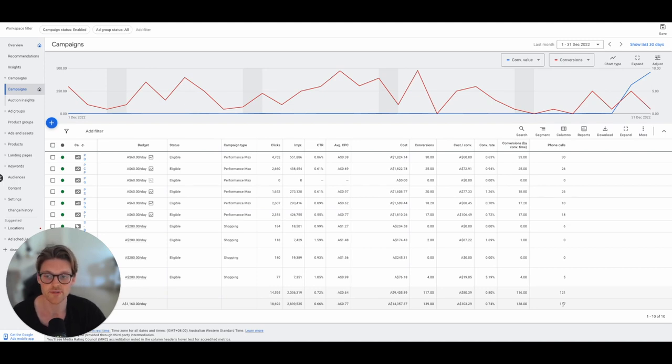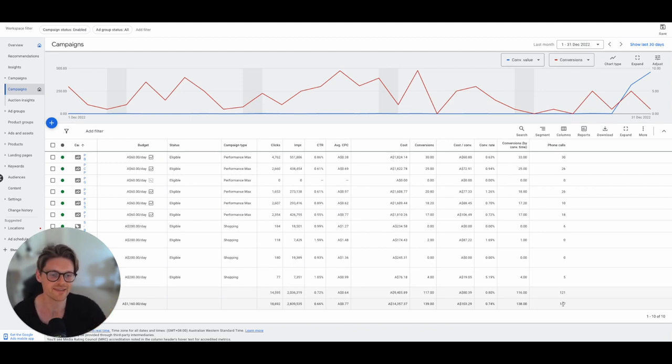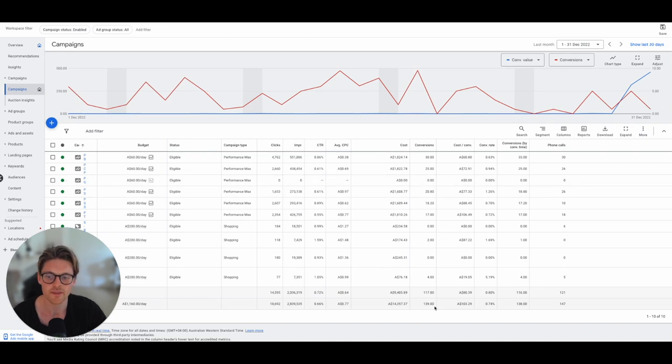Especially for local businesses or lead generation businesses where they do get phone calls, it's really important that their data is also in the conversion column.